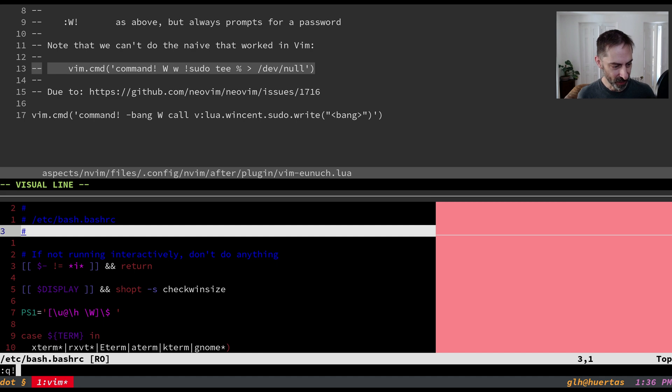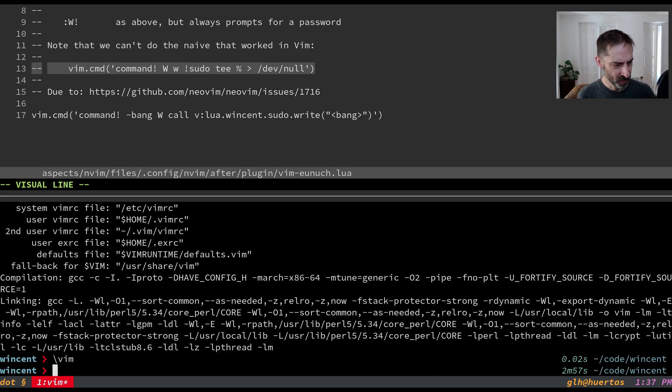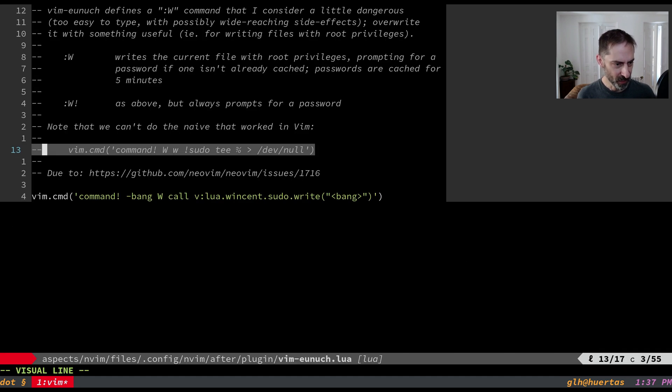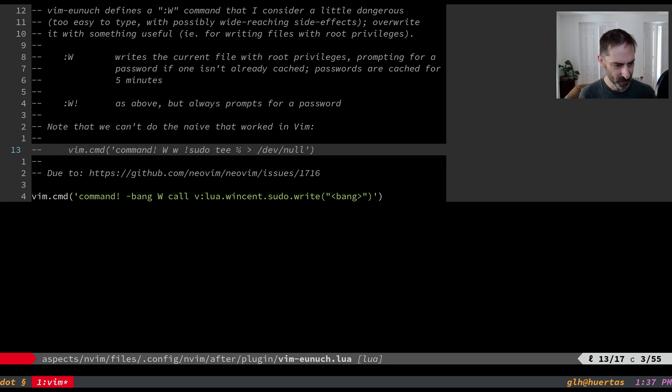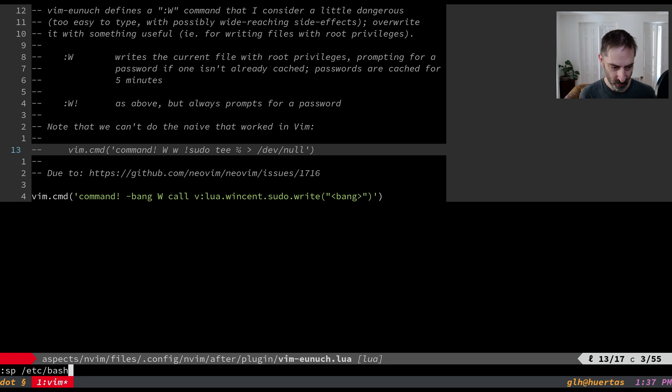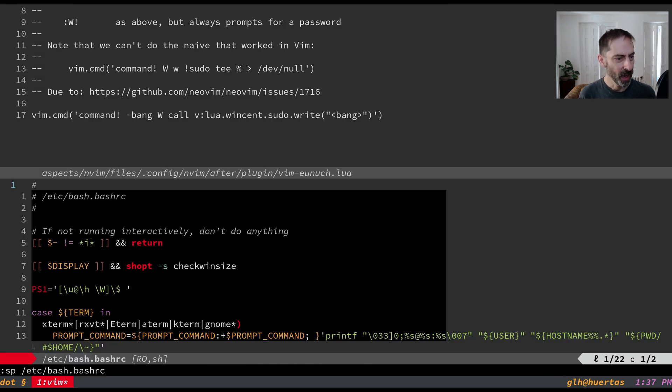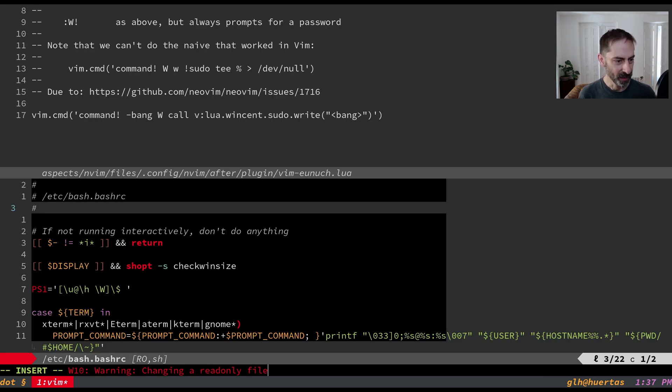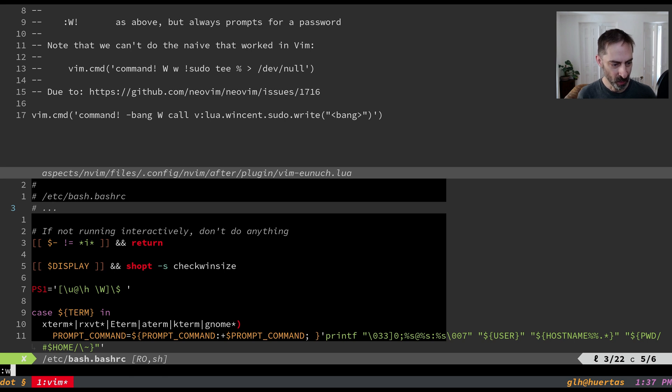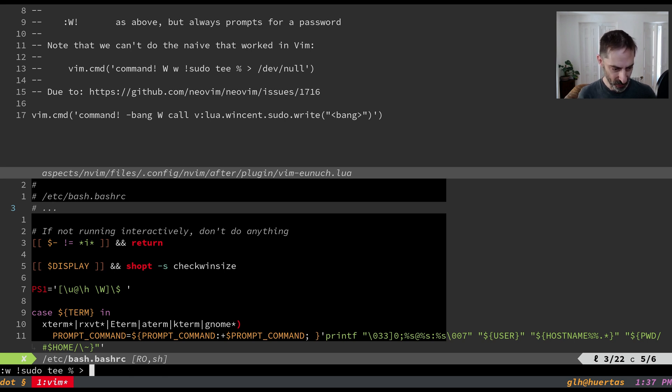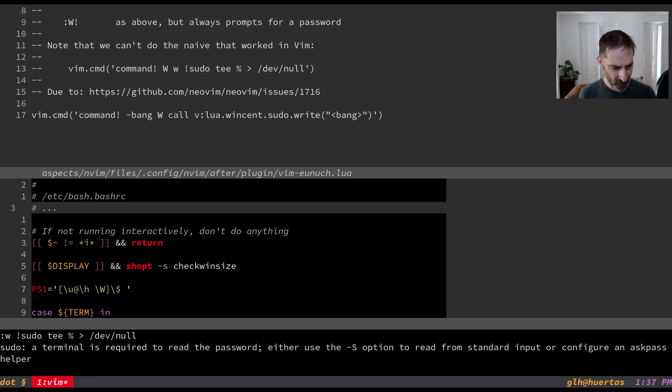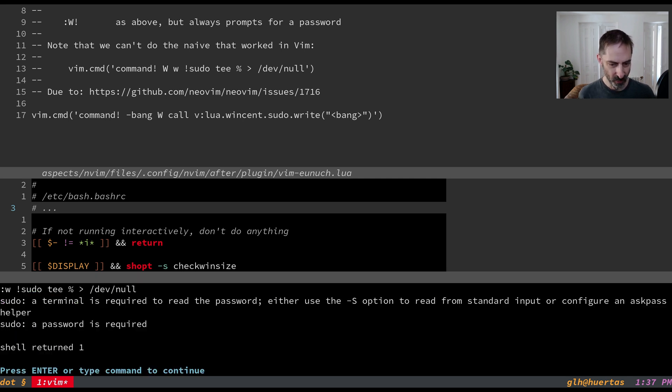And now I guess we can try doing the same trick in NeoVim and we'll see that it doesn't work. So let's give this a shot. Let's open that same file /etc/bash.bashrc. And here we're going to make a couple of edits. I'm going to go write bang sudo tee percent and redirect the standard output to dev null and it says we can't read your password sorry.